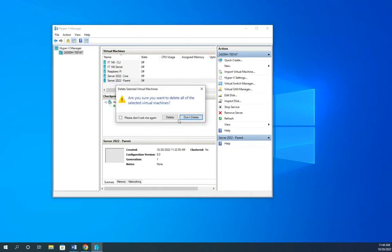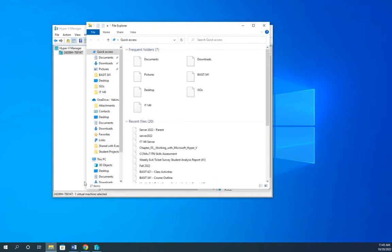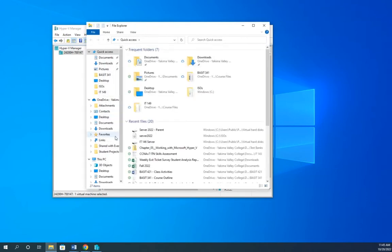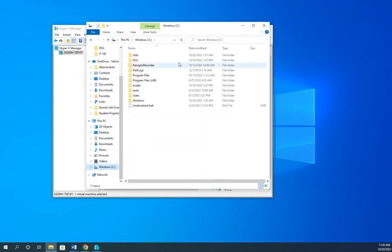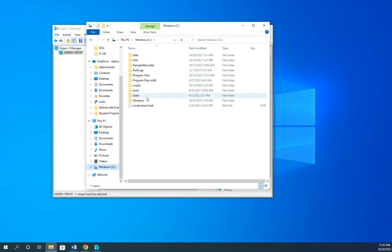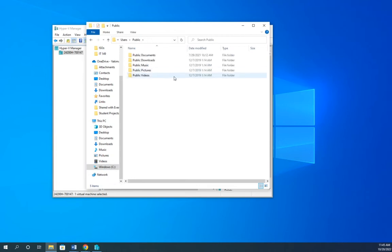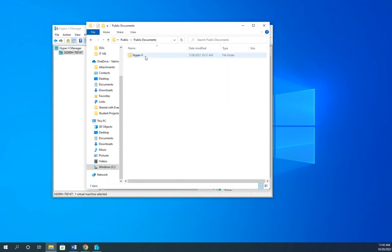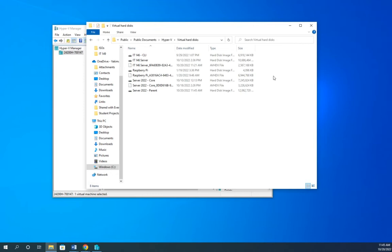Now, remember with Hyper-V, when I delete the virtual machine, that does not actually delete my VHD. My virtual hard disk stays there, and I can find it by coming here, and I'm going to go to my C drive in my default location. If you haven't moved it, it's going to be in C drive, users, public, public documents, Hyper-V, virtual disks.